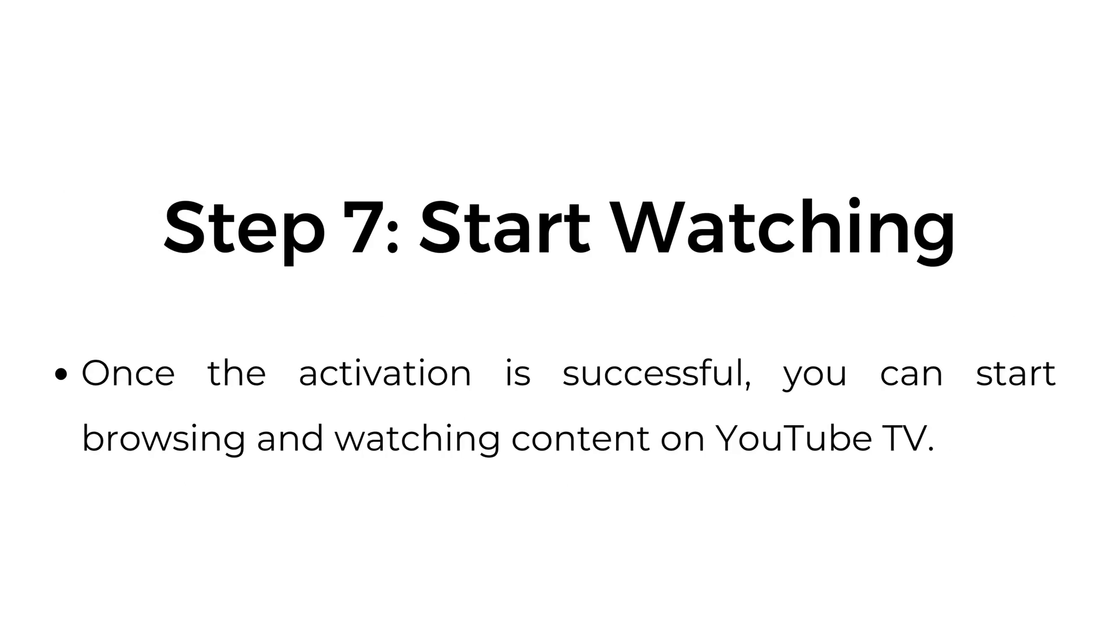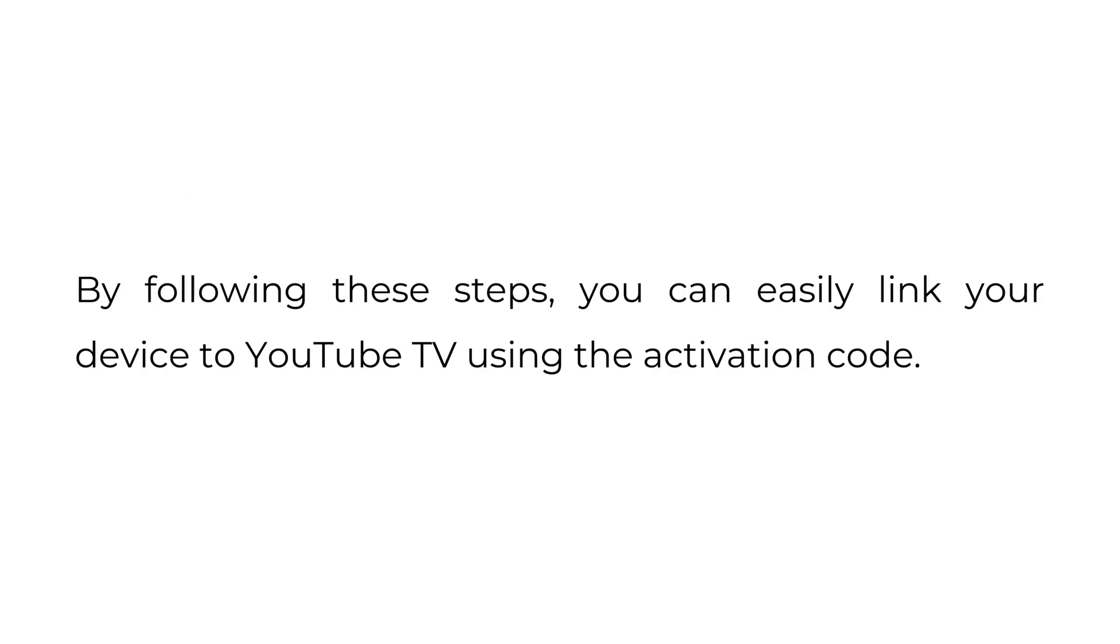Step seven, start watching. Once the activation is successful, you can start browsing and watching content on YouTube TV. By following these steps, you can easily link your device to YouTube TV using the activation code.